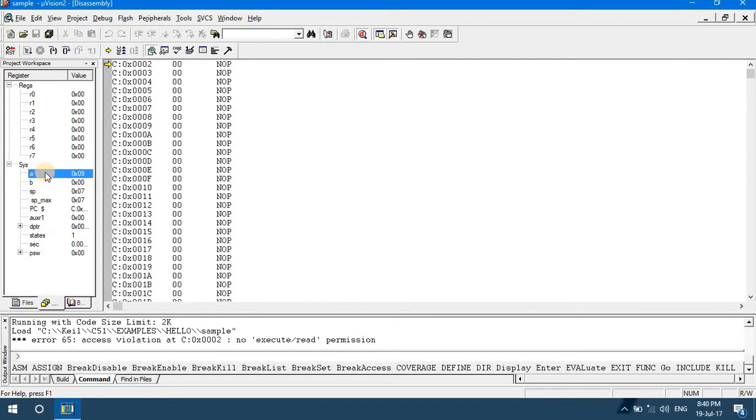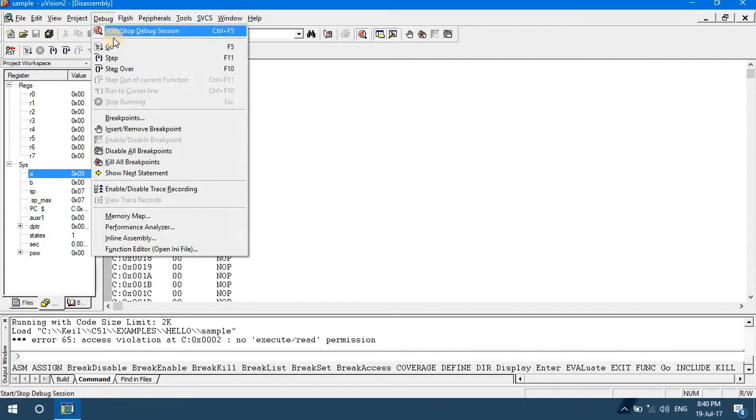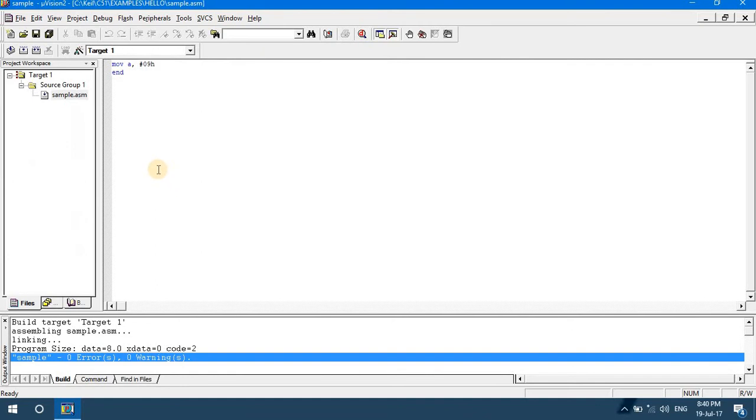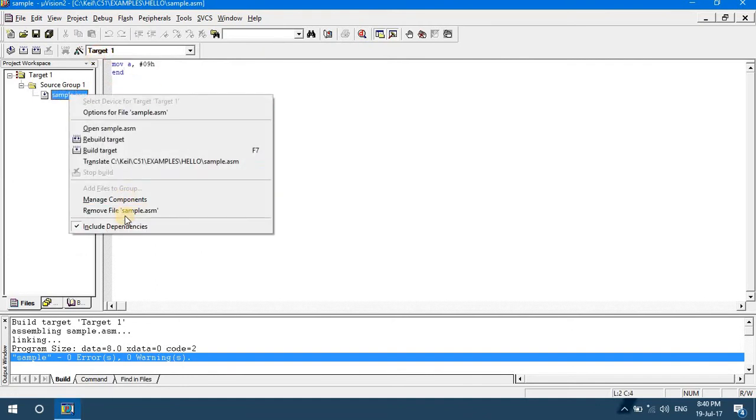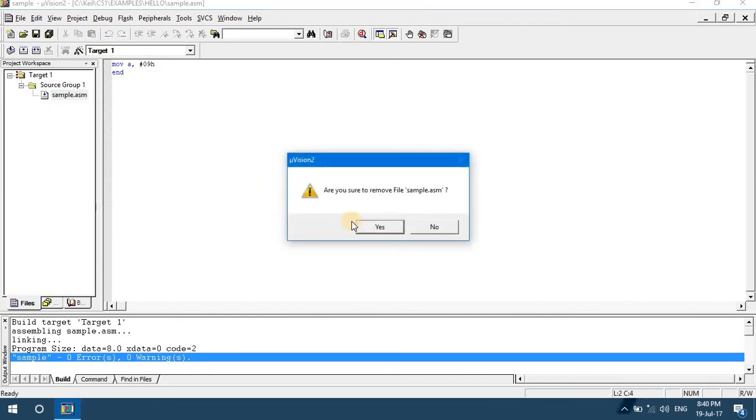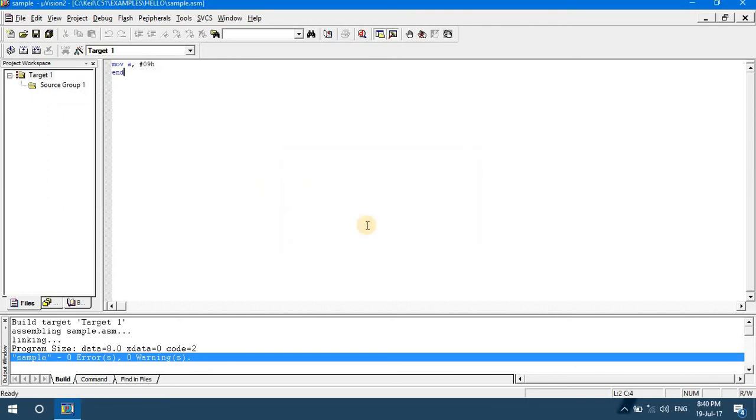That's how we can execute a simple assembly language code. After executing this code, if I want to do another execution of another program, then you have to say Debug Stop Session. Again you can edit this code or delete this source code from the project. You can add another source code to the project. That's how you can build and execute multiple source codes in a given project.